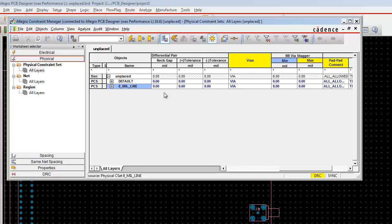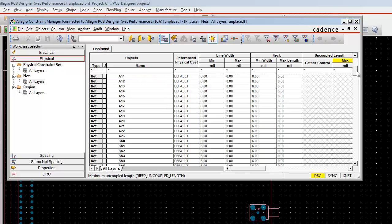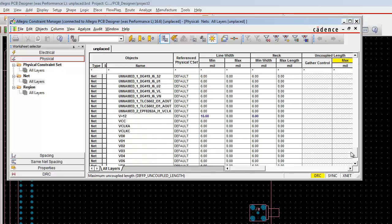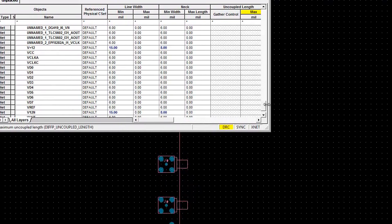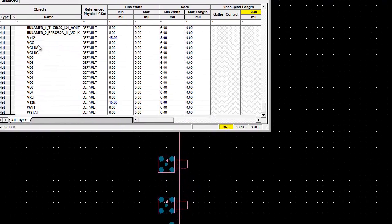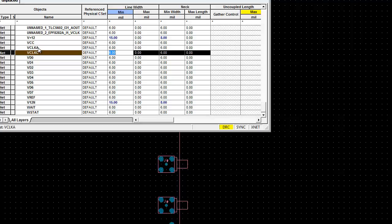Once you complete this, in the next part we are going to identify the special physical nets. To do so, select All Layers, then select the unplaced cell and click it. You need to scroll down to VCLKA and VCLKC nets, which are visible here. Press SHIFT and select both at a time.